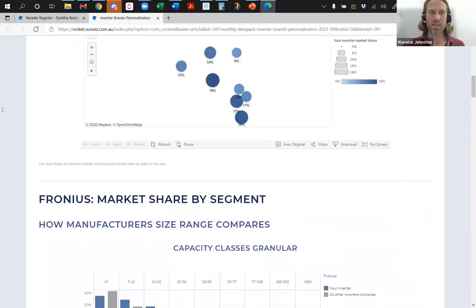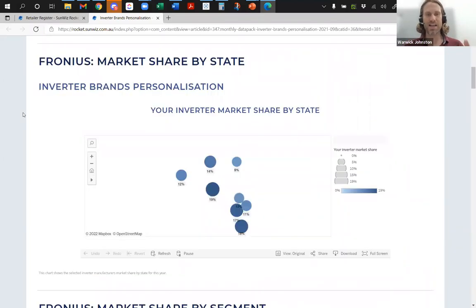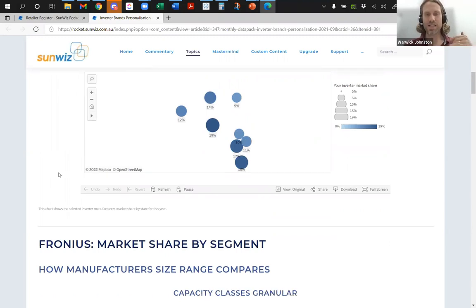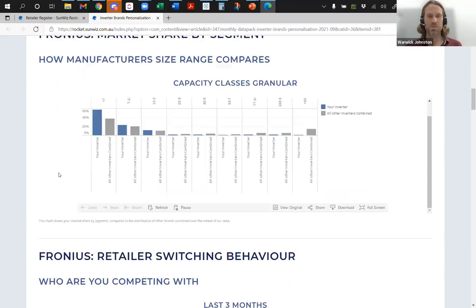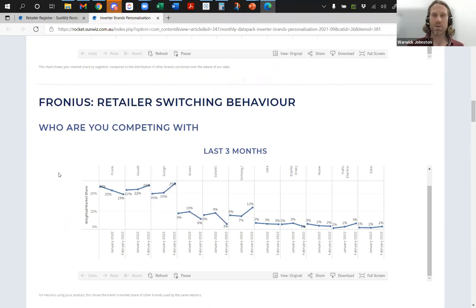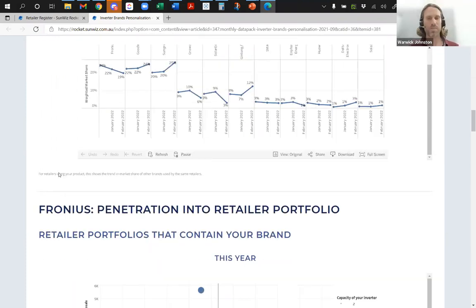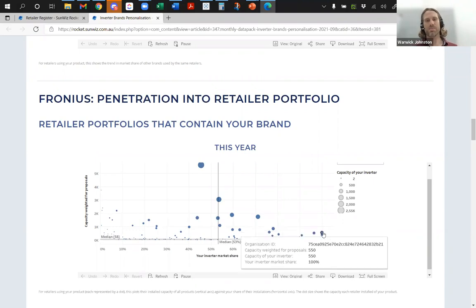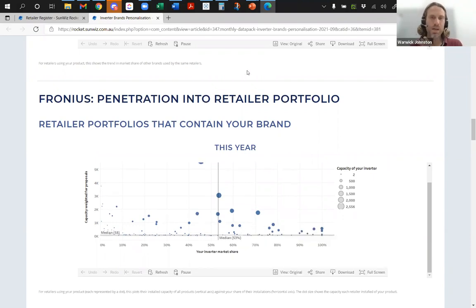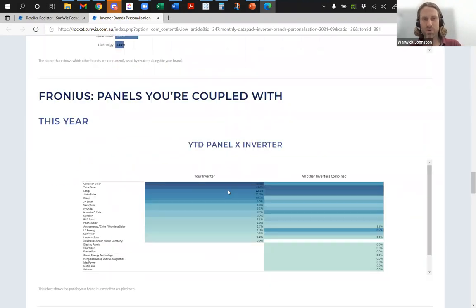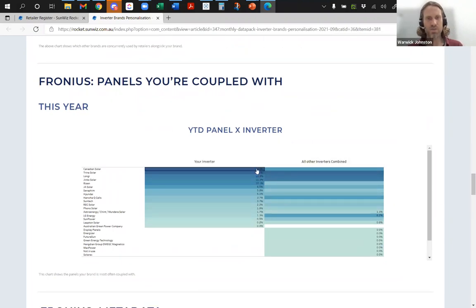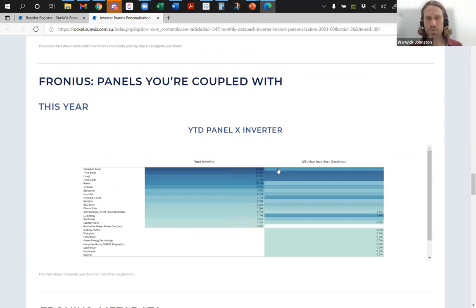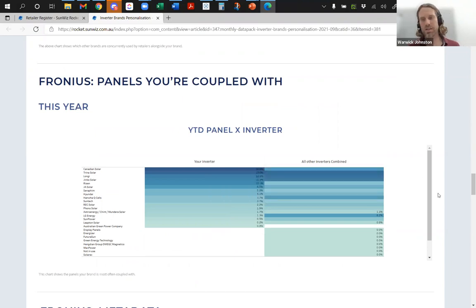The Market View service extension also allows you to view, for your own company and for any other company, how your sales are distributed around the country in terms of market share of each state, distribution by size, how residential-heavy you are compared to others, how loyal your customers are and what other products they're using in tandem with you, and how those other products' market share is going up and down within your installer's portfolio. Also how your product is adopted by retailers — including retailers who are using a lot of product but very little of yours, and everyone in between. Pareto analysis, and then we've got the inverter loyalty characteristics. For example, if you're Fronius, you're often coupled with Canadian Solar much more than other companies — so you could say, let's do a deal with Canadian Solar.